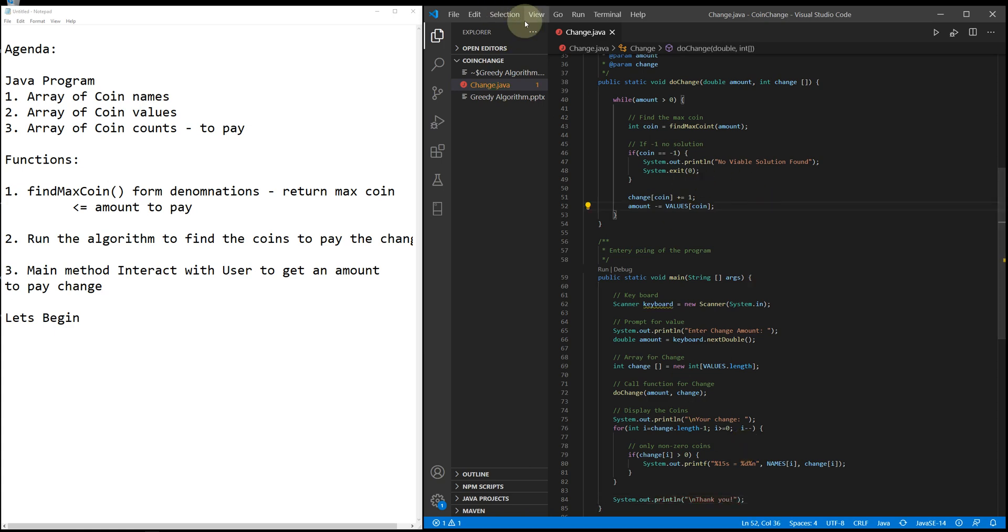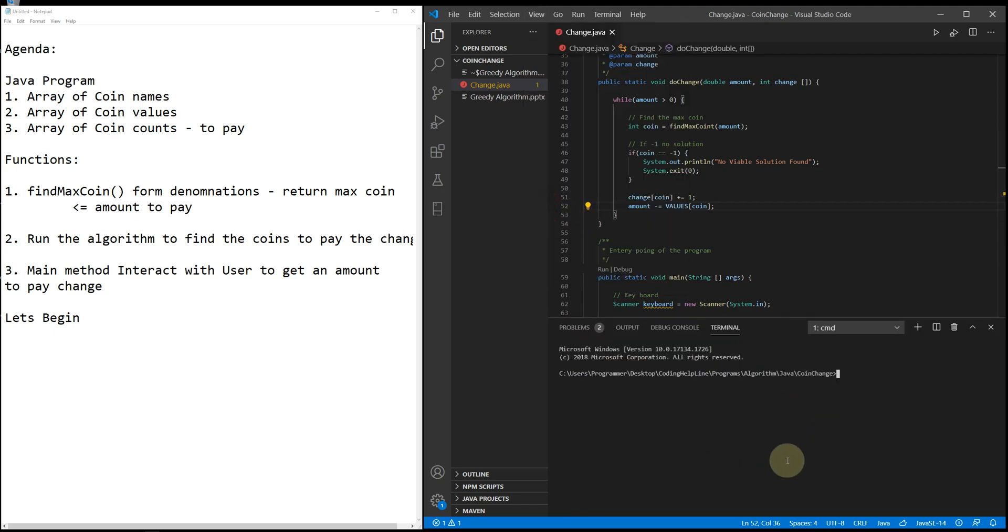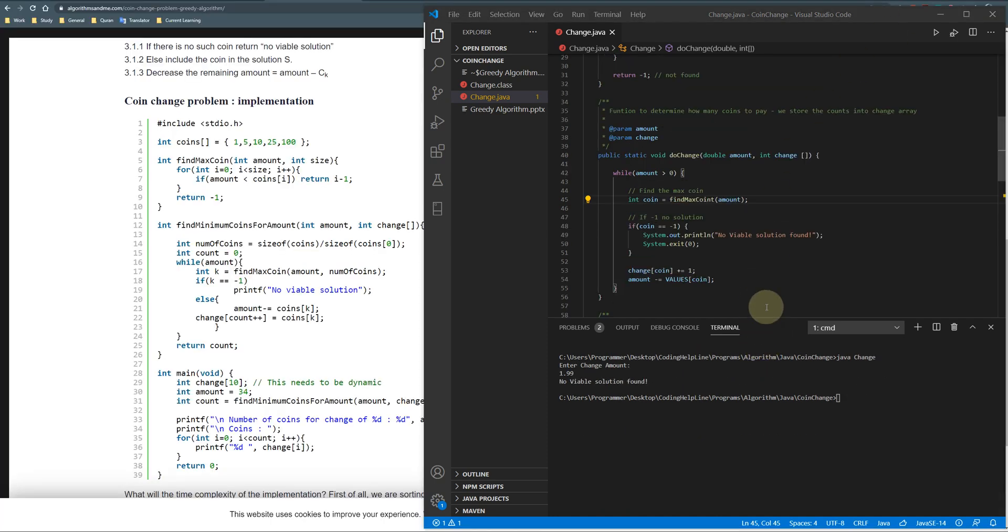Let's run and test. Java c change dot java, java change. Enter the amount, let's say 1.99.